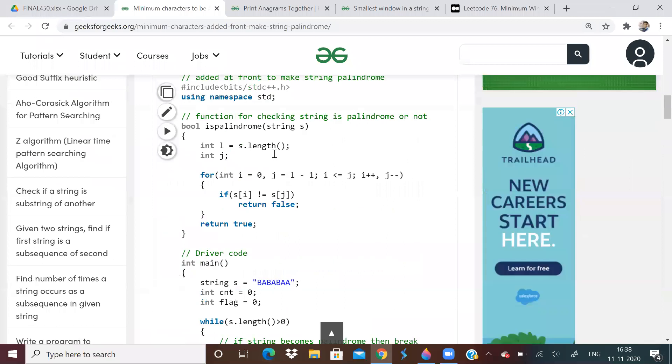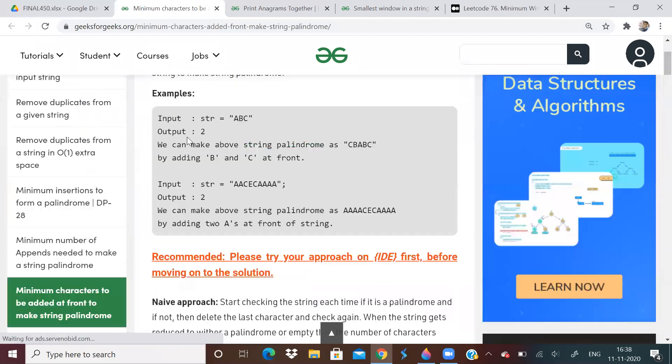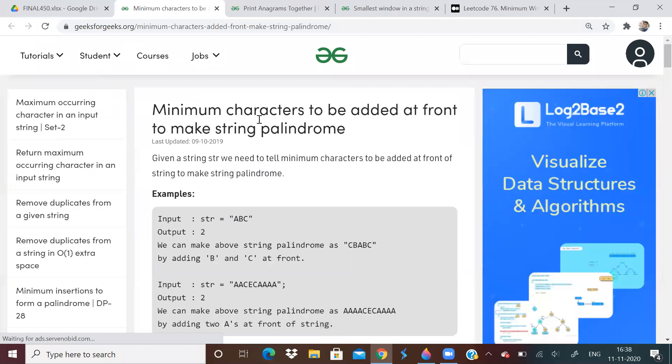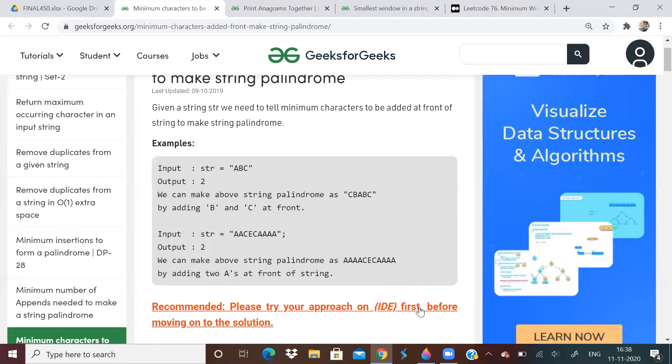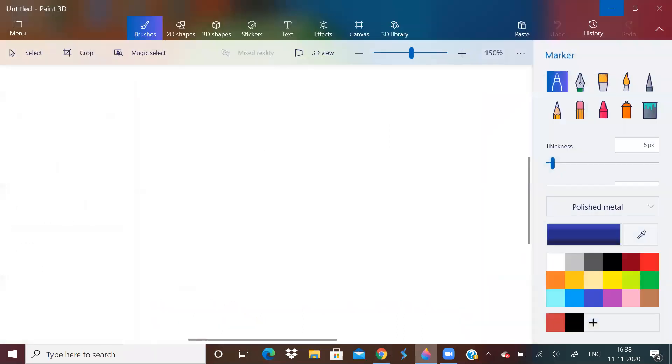So first problem today is minimum characters to be added at front of the string to make it a palindrome. So you can do this problem using brute force. It will take O of n squared time. So what is this problem saying? Let me just give you an example. For example, purpose.